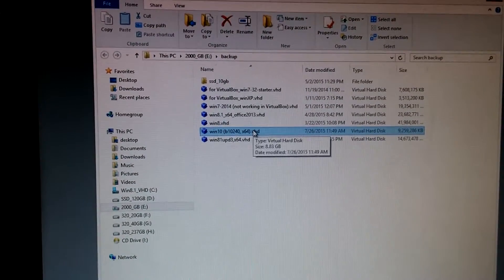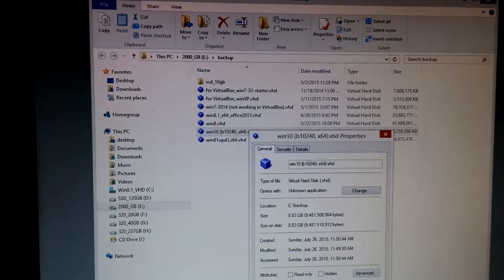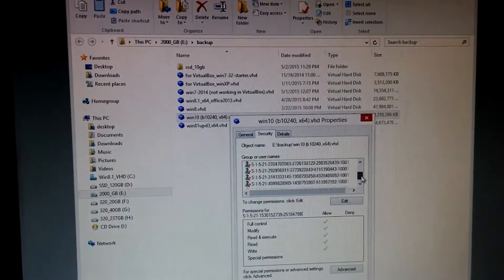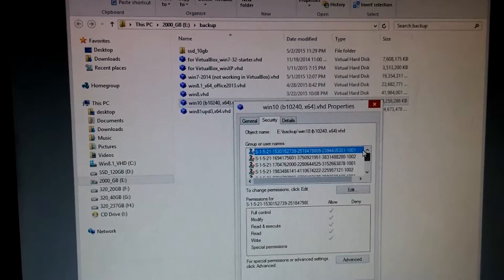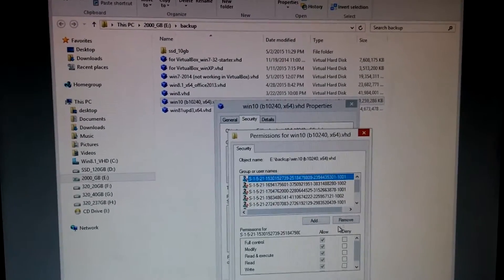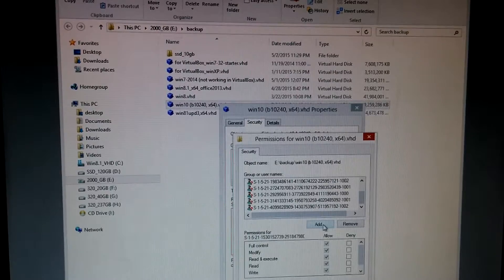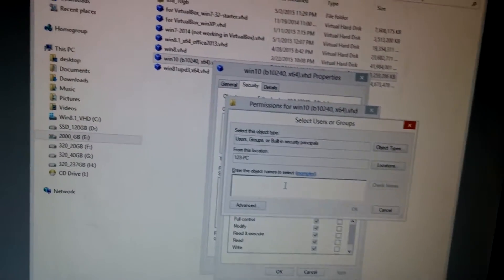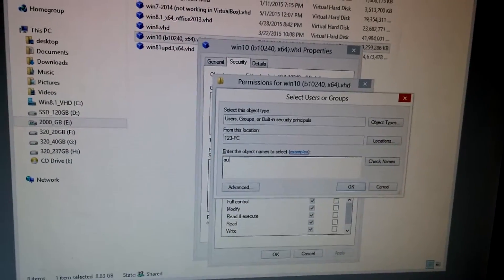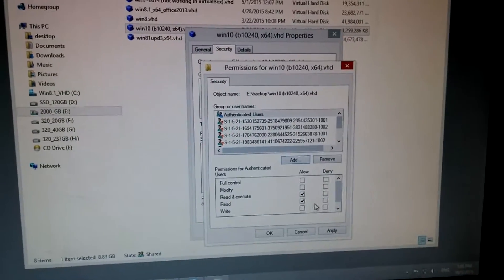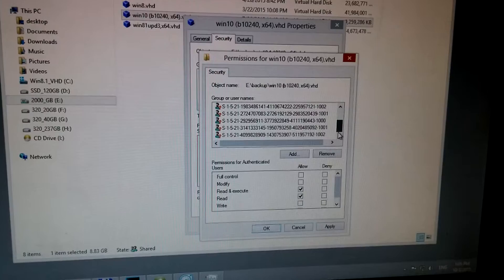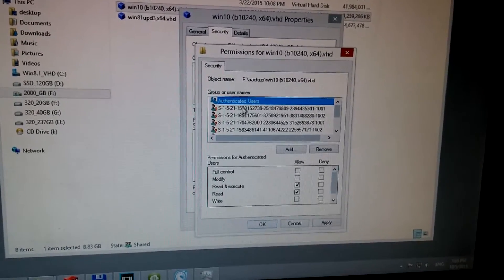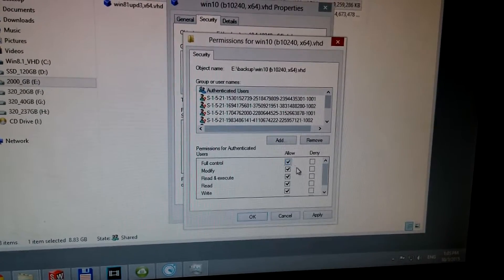Now go back to right-clicking that file, Properties again, Security and this time we have quite a few strange users here. So let's go to Edit and add another user, click on Add and type in AU again, letter A and U. Click OK. Now Authenticated Users was added, the rest of them are still there and click on Authenticated Users and give yourself full control.